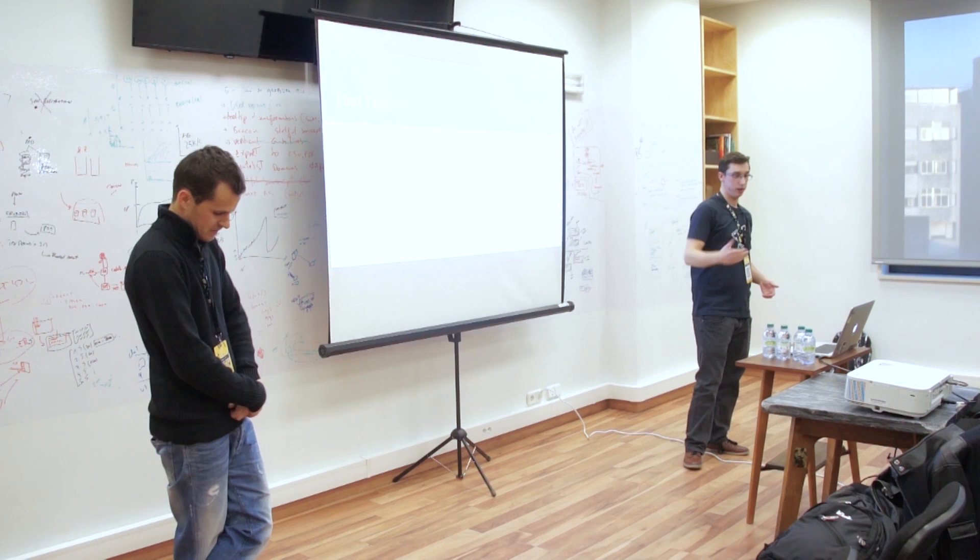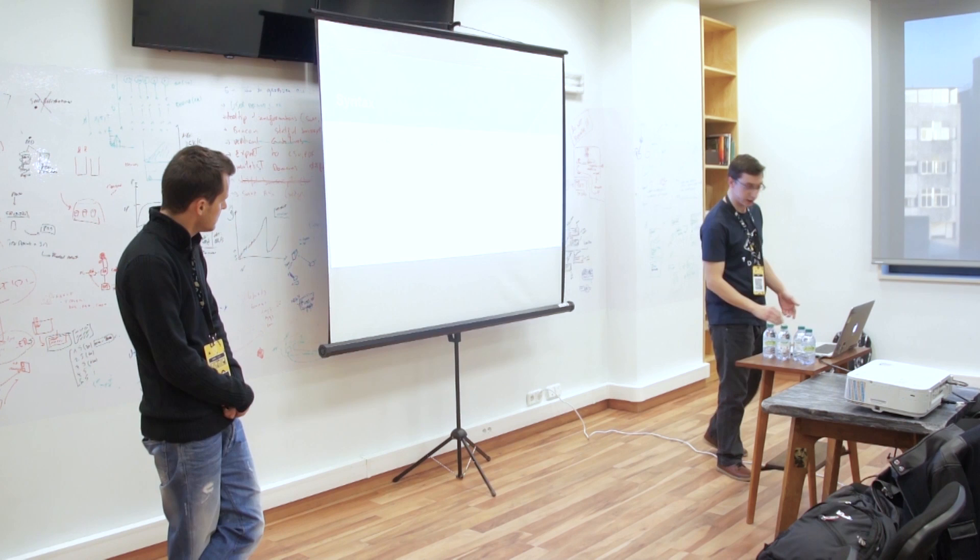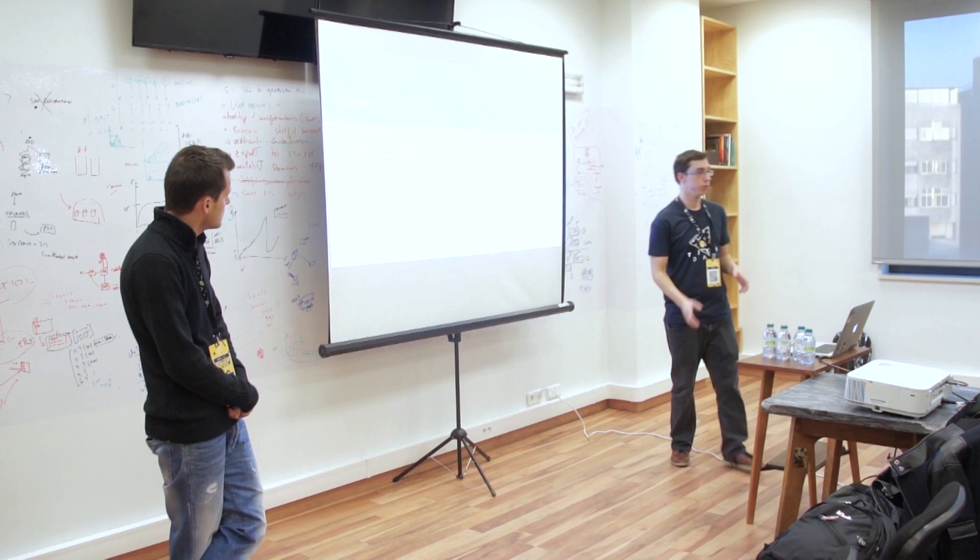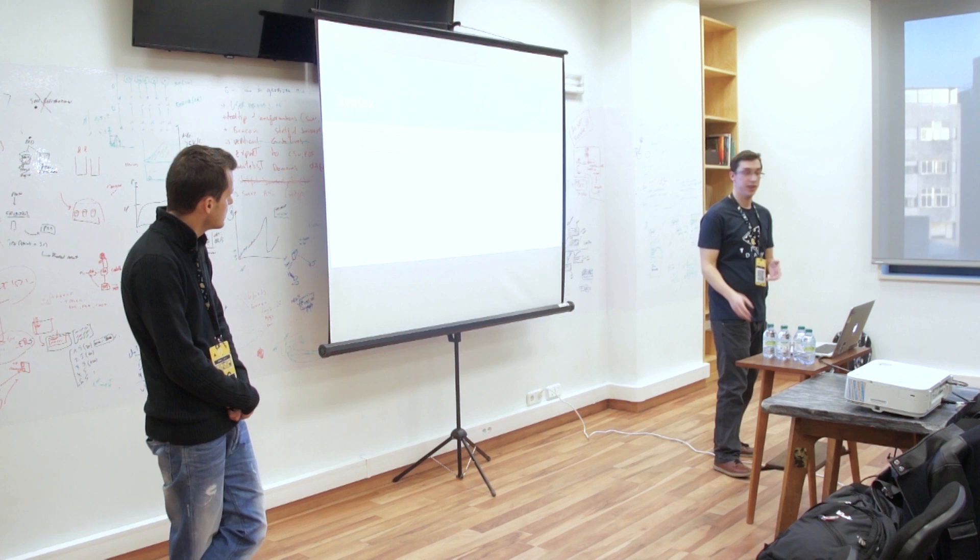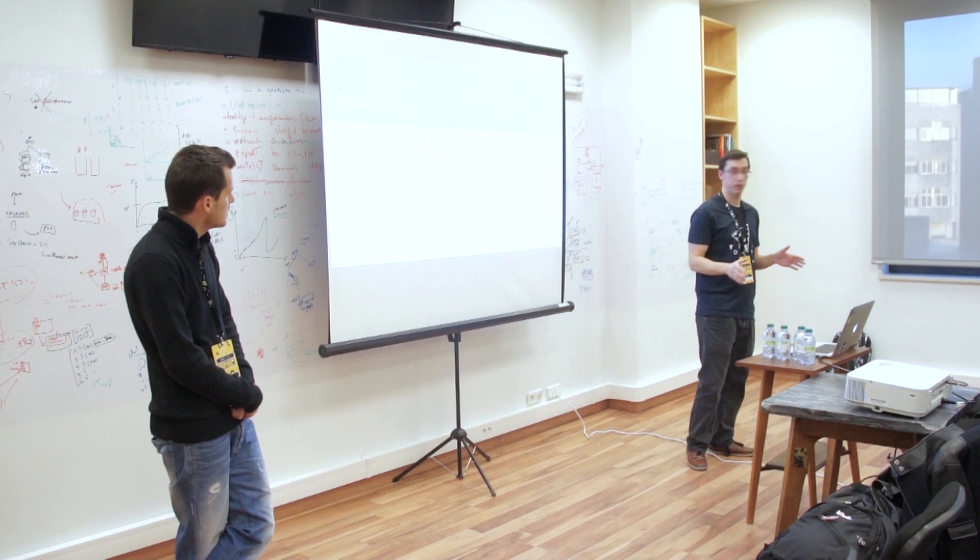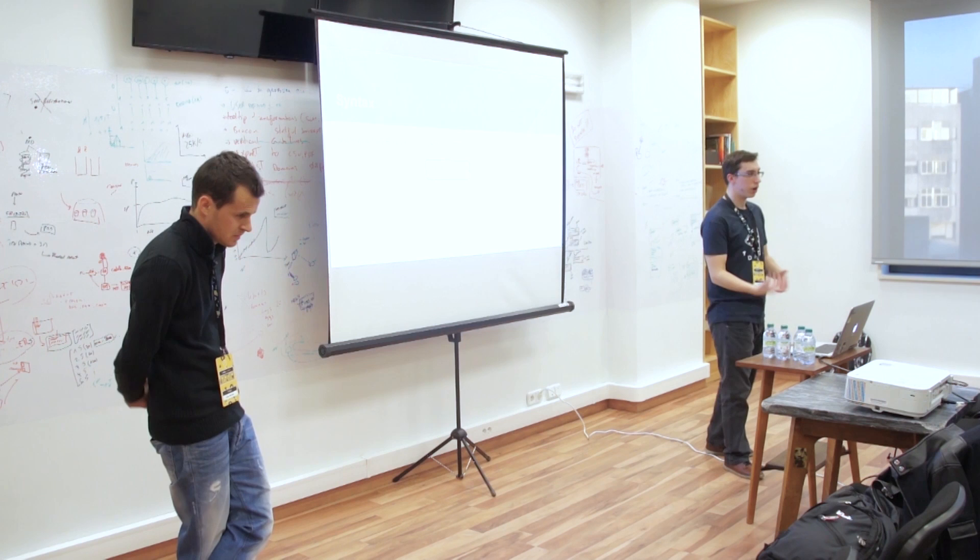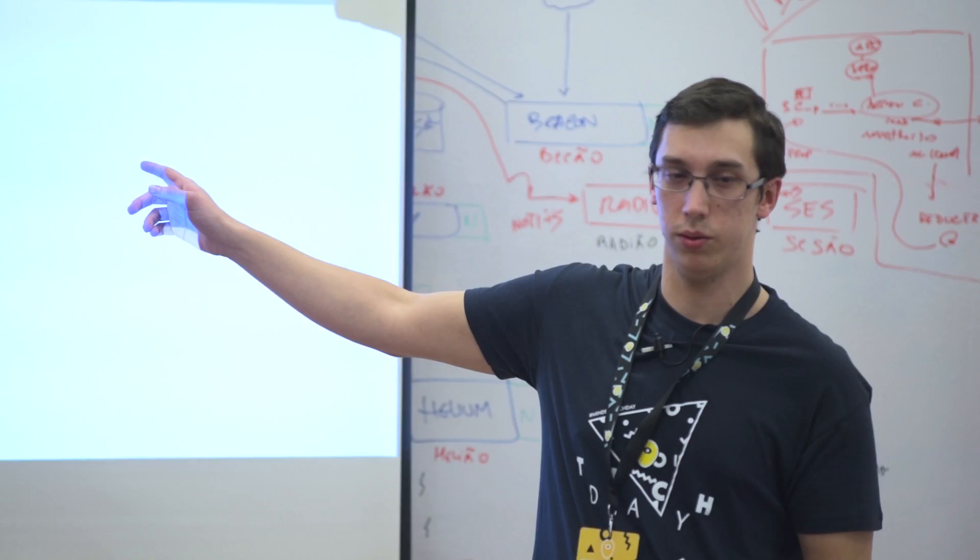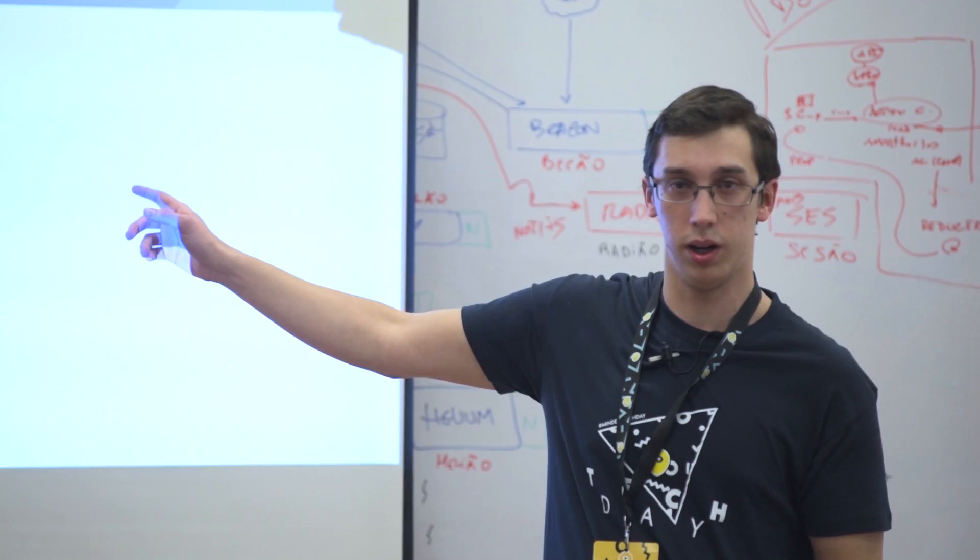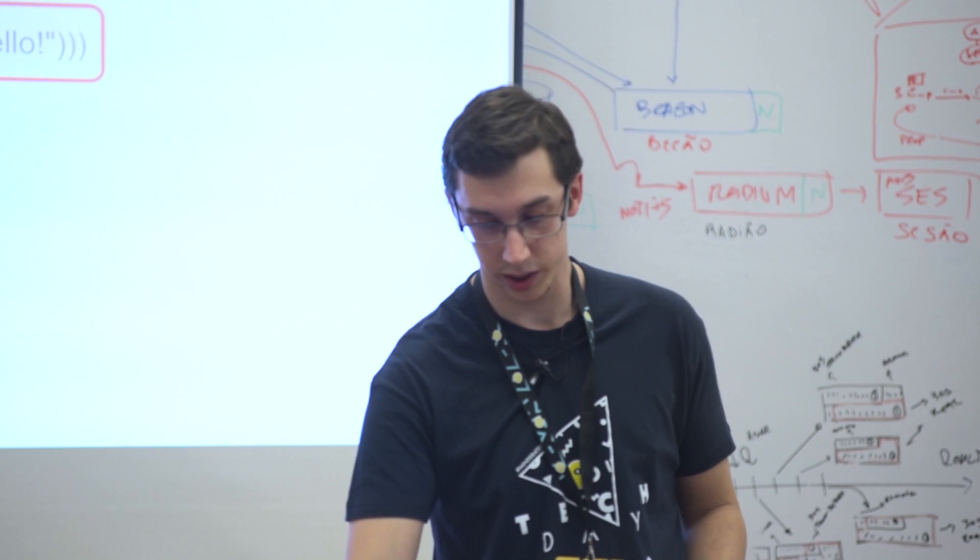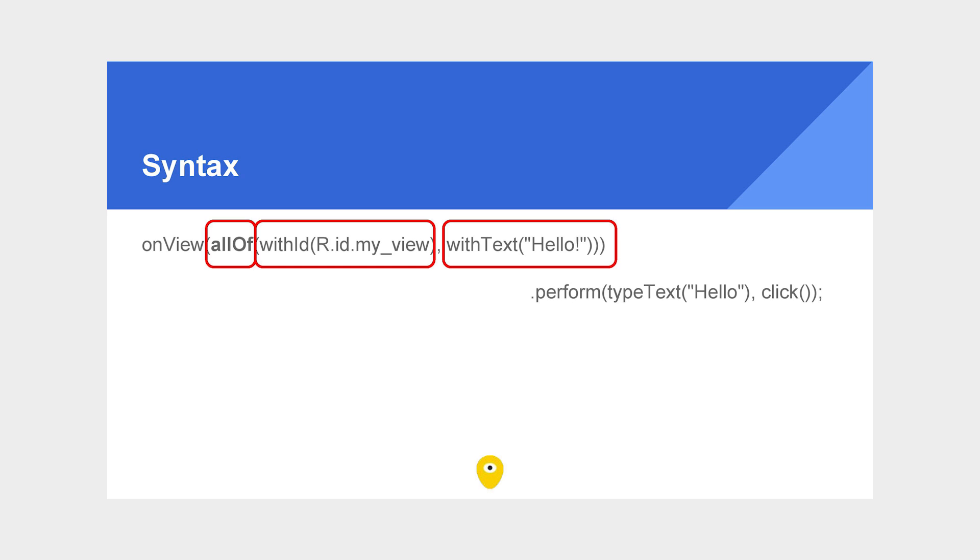Now let's go to the syntax that we use. This onView is for us to select an object inside that page, inside that activity. We're going to say on that view, which means that object with that ID, we're going to perform a click. That is a simple syntax. On that object with that ID, I want to perform this. But you can also do an assert and verify if it is correct or not.